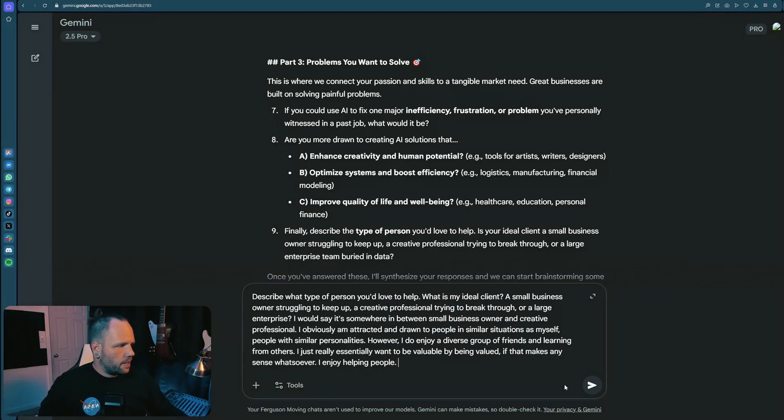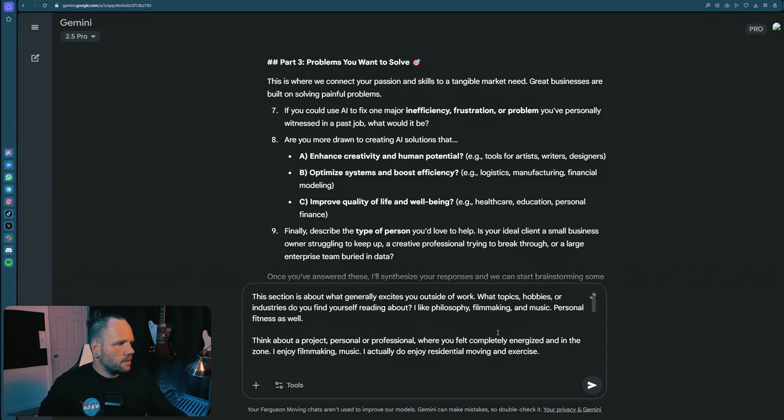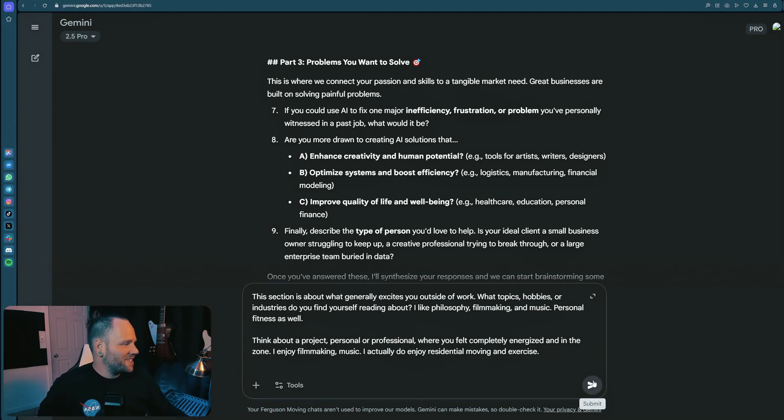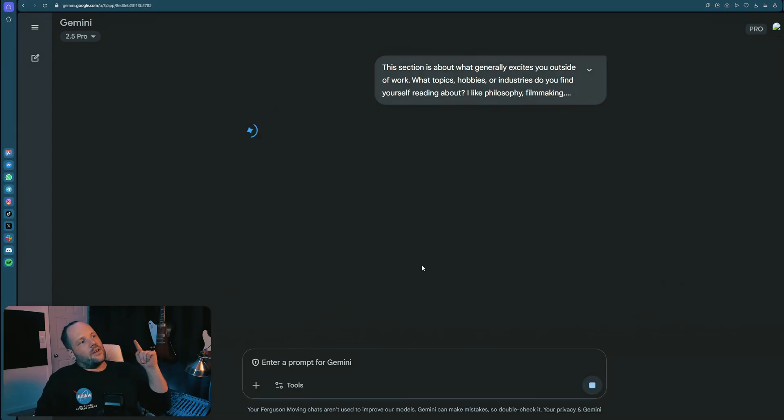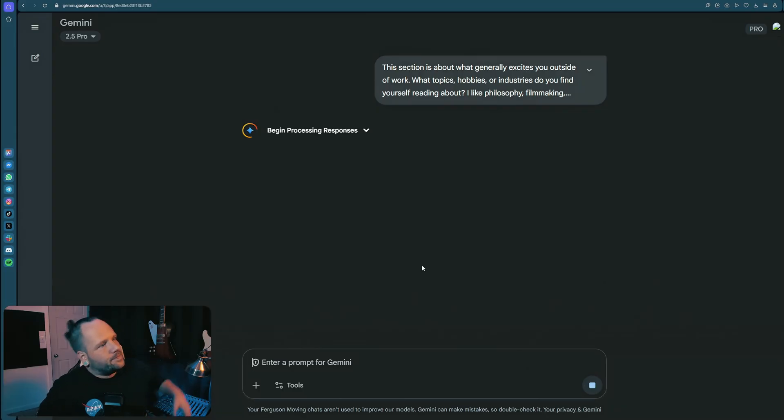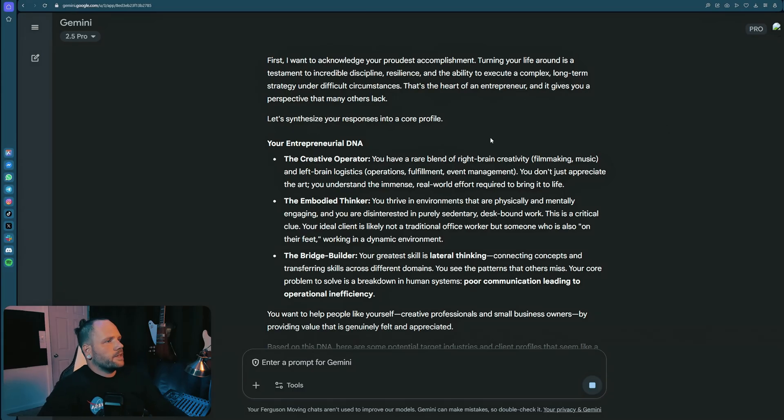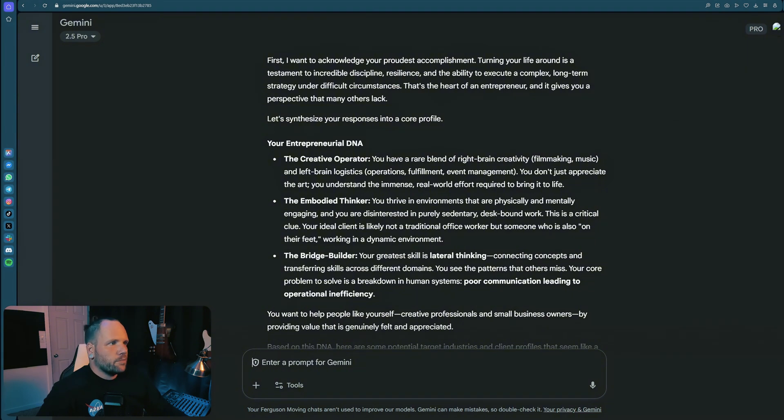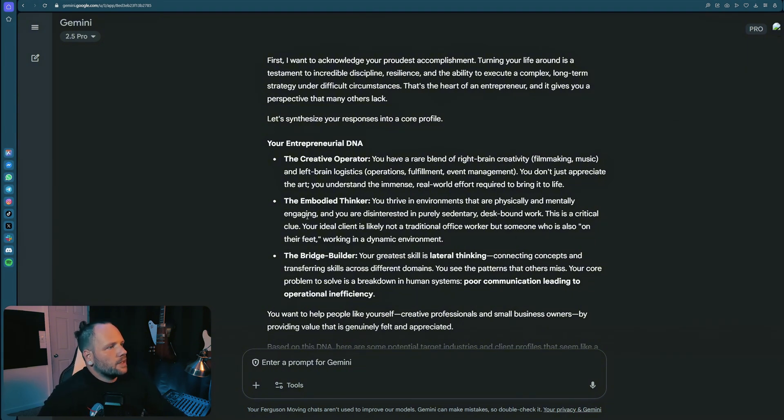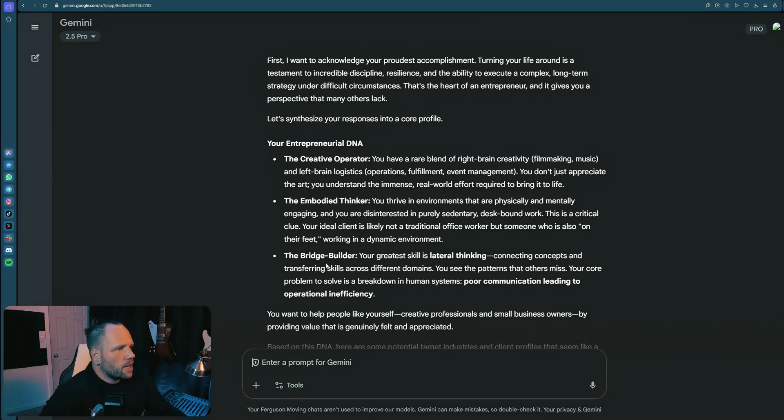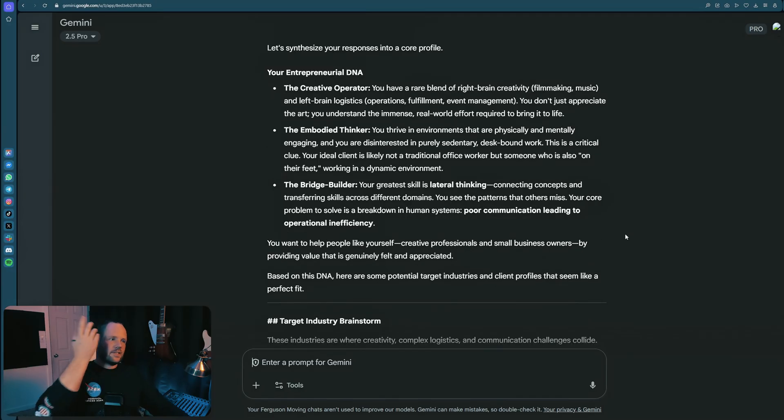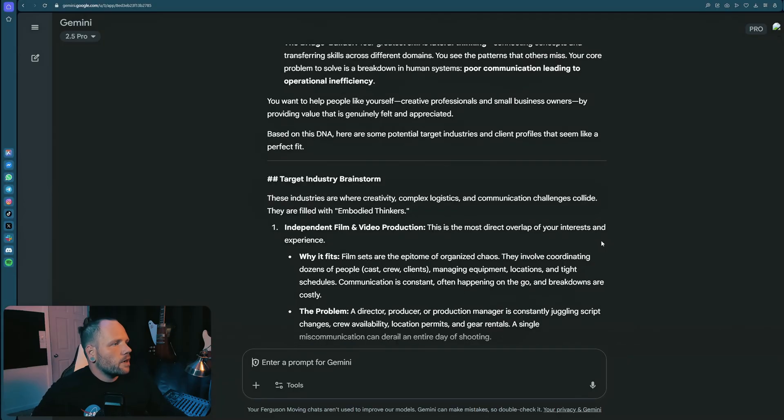Now we're going to copy that in giant bit of text and see what Gemini has to say. DNA, that's exciting. So the creative operator - you have a rare blend of right brain creativity and left brain logistics. Sick, so I'm using my all 10%. The embodied thinker - you thrive in environments that are physically and mentally engaging, disinterested in purely sedentary, desk-bound work. Correct. Bridge builder - your greatest skills are lateral thinking. That's what I said.